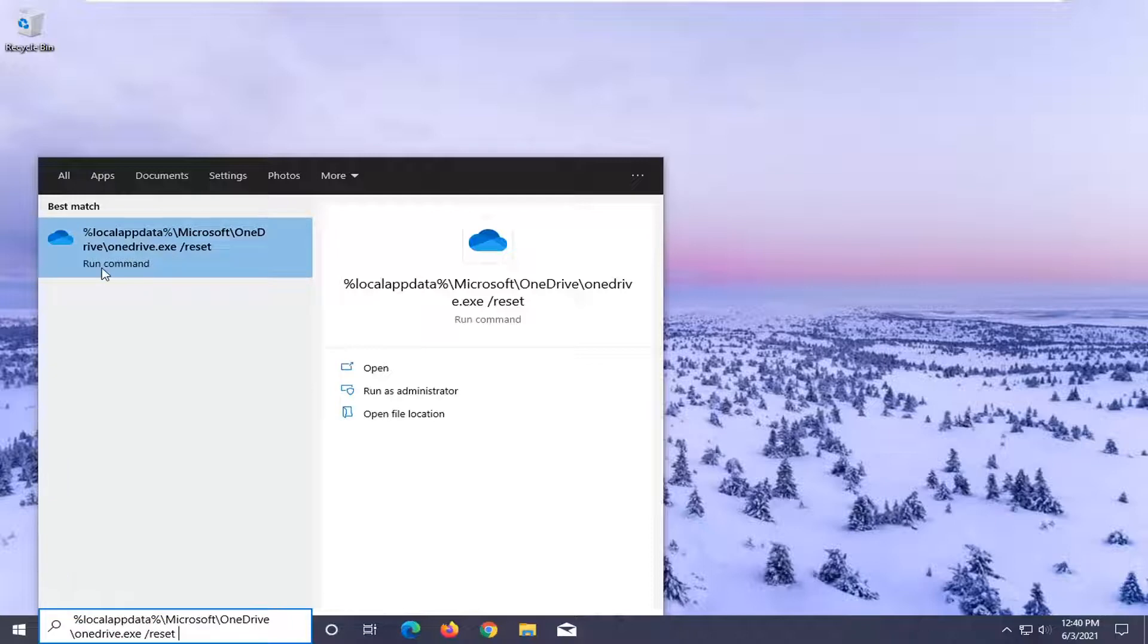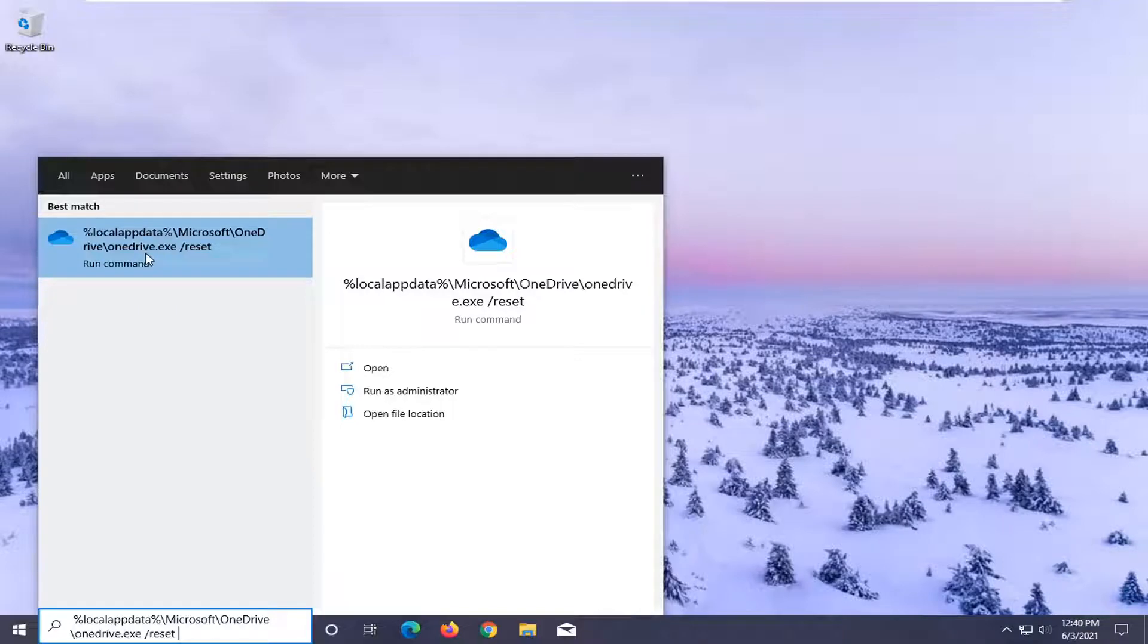If you see something that says run command, that will be the command to reset OneDrive here. Just make sure it's backed up properly and that you have it saved to the cloud or you have it backed up on your local computer. Before you reset anything, just want to make that point clear.